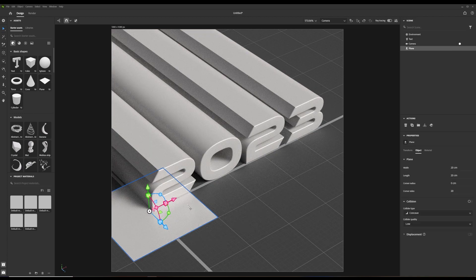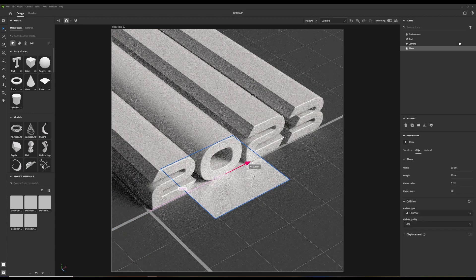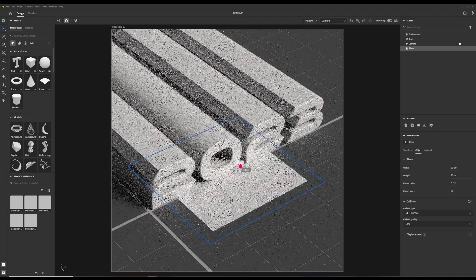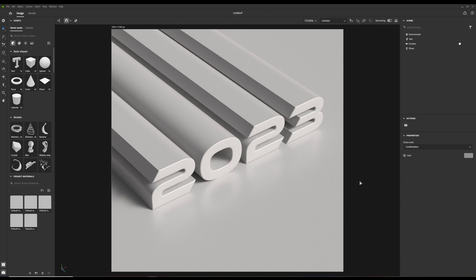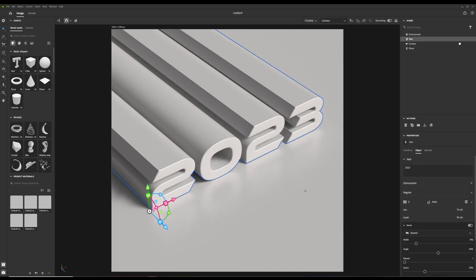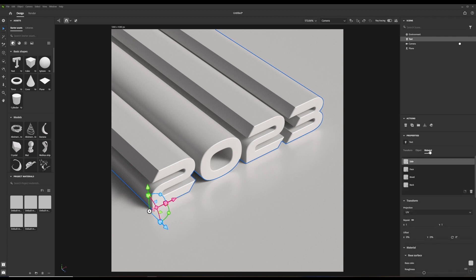I added a plane under the text. My idea was to use a nice gradient on the 3D text model. You can save a gradient to the CC Libraries in Photoshop and it works in Stager as well.